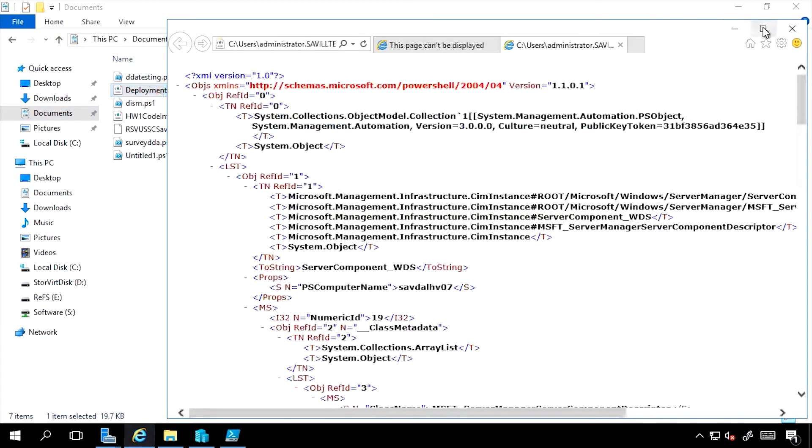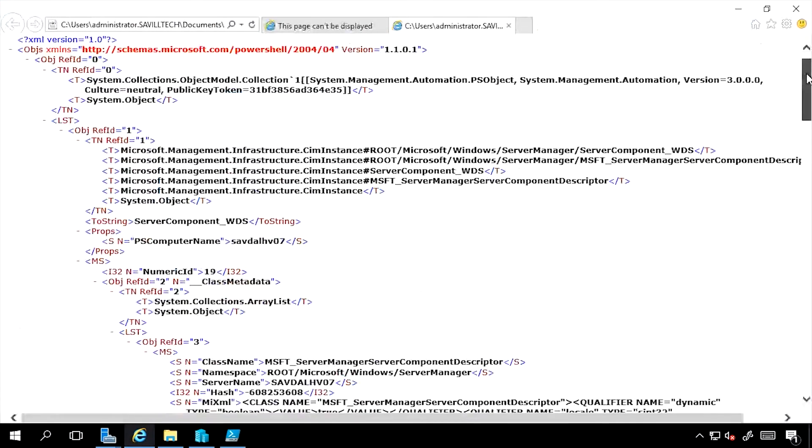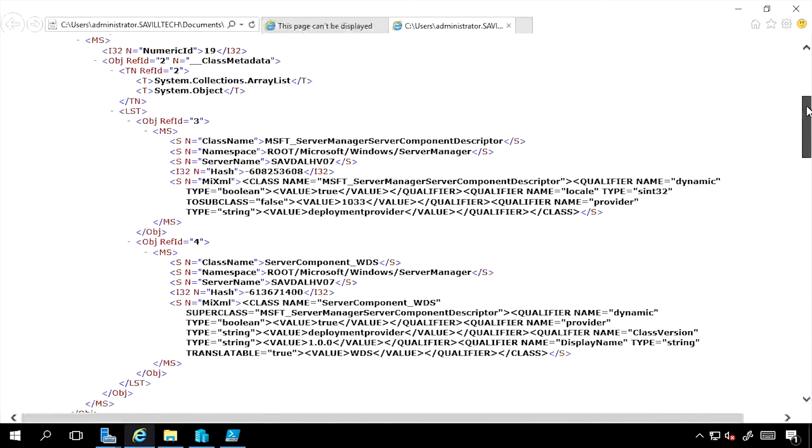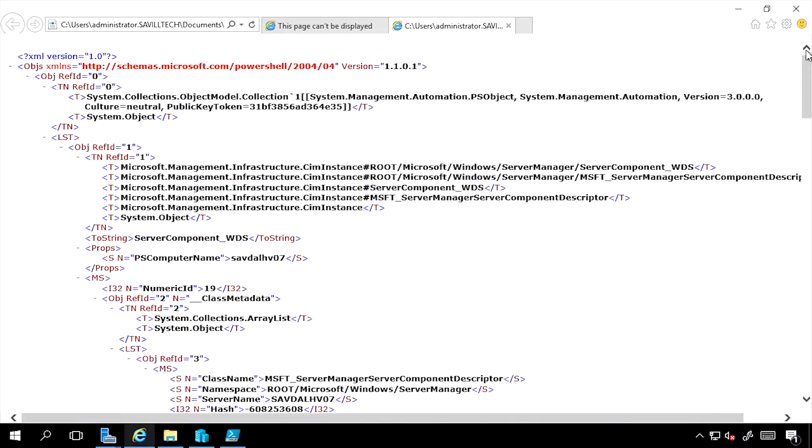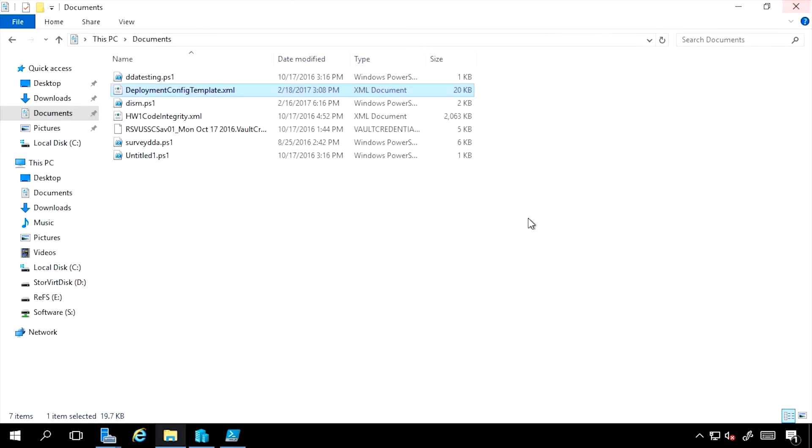If I open that up, this is the XML that would go through those various configurations, and I could then utilize that as part of my Install-WindowsFeature using PowerShell.